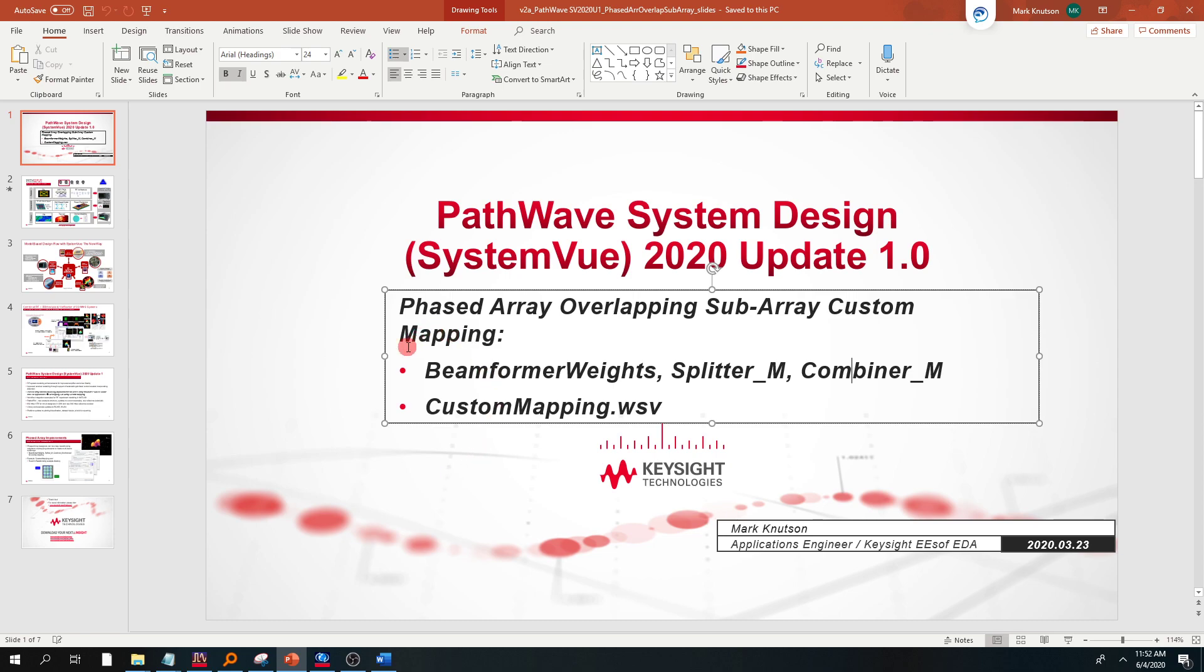Today, it really boils down to a couple of different things. We're going to basically show you what was added to three different parts in the data flow library in SystemView: the beamformer weights part, the splitter, and the combiner.